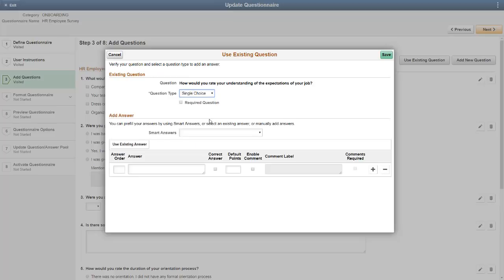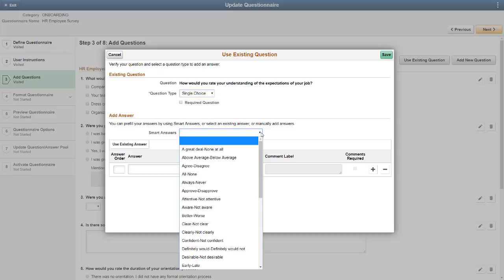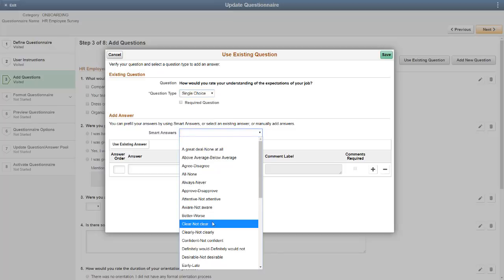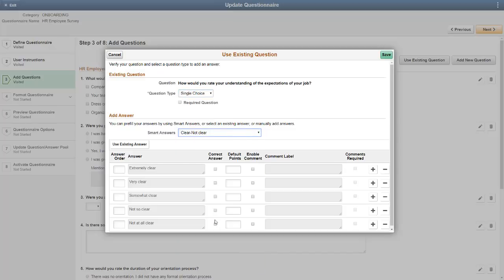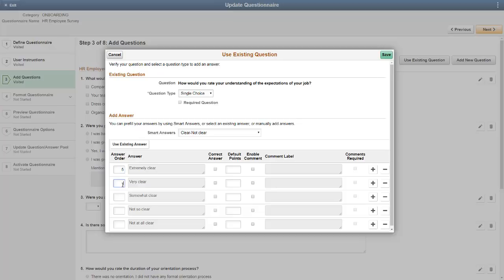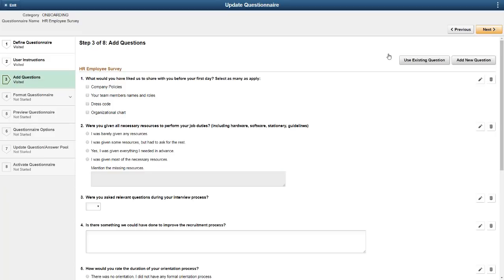You can require answers to specific questions. You can enter your own answers or use Smart Answers. Smart Answers are predefined answers that assist you in pre-filling the answers to a questionnaire. You can allow comments and even require comments on specific answers. Even if you choose a Smart Answer, you can add another answer or delete an answer and select the display order of answers. Each question type automatically leads you through the question process, to make designing the questionnaire simple.